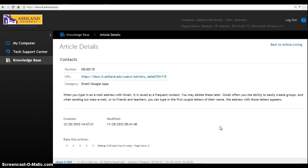Review the information, including a URL bringing you directly back to this page, the answer, when it was created, and when it was modified. To return, click Back to Article Listing.